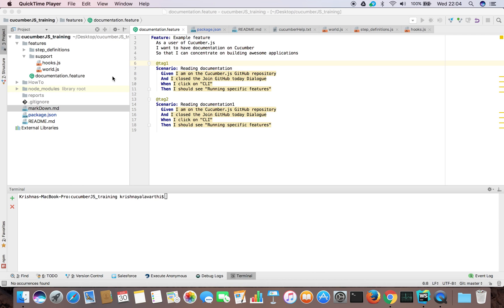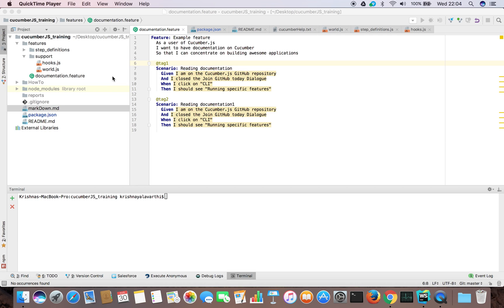In this video we will learn how to generate cucumber reports. After generating reports we can use an NPM module called cucumber HTML reporter to make them more viewable and readable. The reason we are using that module is because normally cucumber reports are not that great. They're just generated JSON files, so they're not very useful. They are useful but in JSON format which is not readable and not very nice to view.